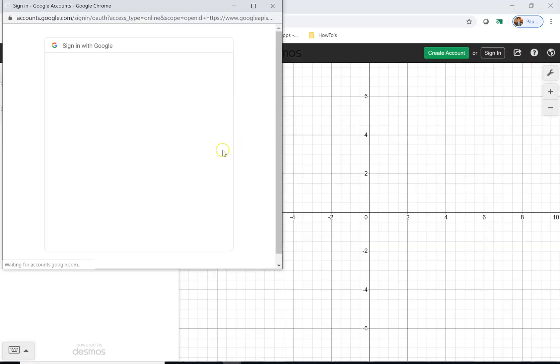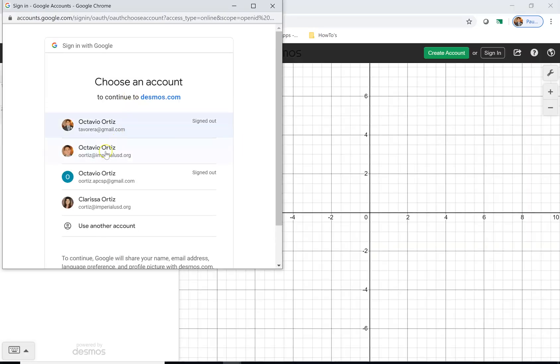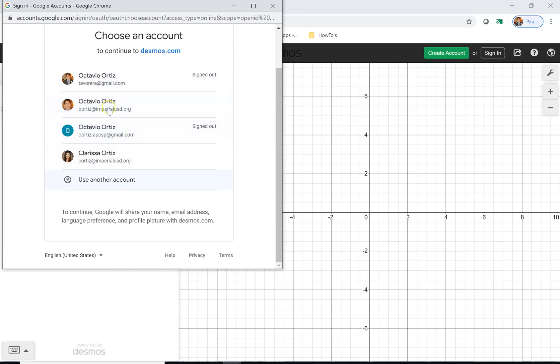Make sure that if it does not give you an option here, that you put in your student email along with your password. For me, I'm going to use my work email.